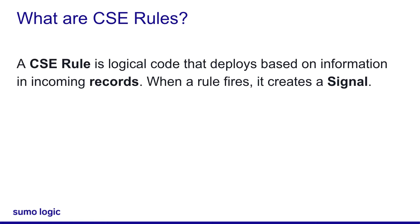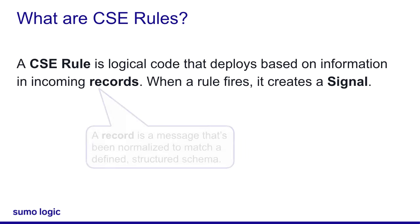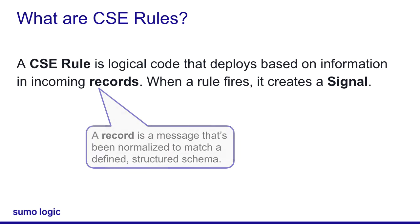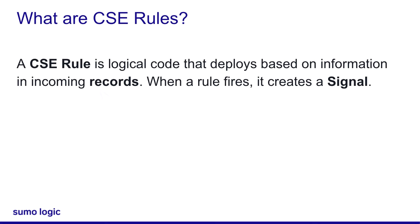Yeah, that definition has a lot of jargon. Let's break it down. First, a record is a message that has been normalized to match a defined, structured schema. Like how every log message uses a different timestamp, a record will normalize them all to one timestamp standard. Great example. CSE would convert your timestamps to the same standard.